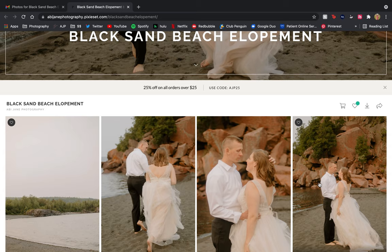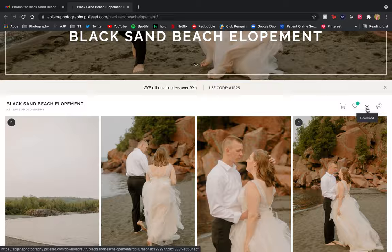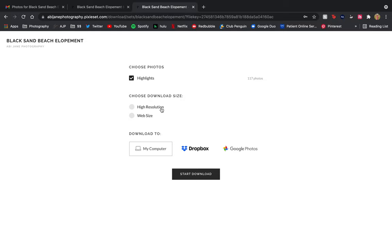You're gonna go over here; there's this download button with the arrow pointing downwards. There's two different options for downloading: high resolution, which is what I recommend if you plan on printing the photos or for general use, and web size, which is more optimized for social media use like Facebook and Instagram, but the high resolution will also work. I'm gonna select high resolution for this purpose.